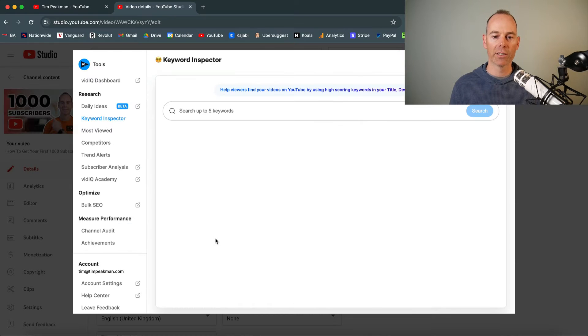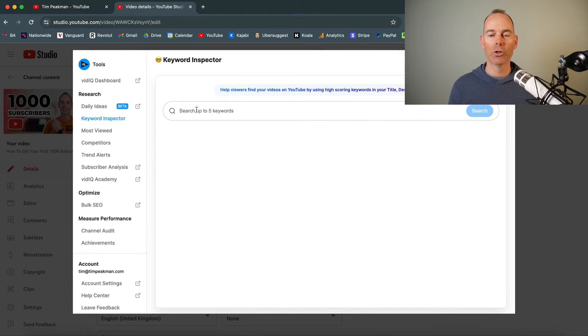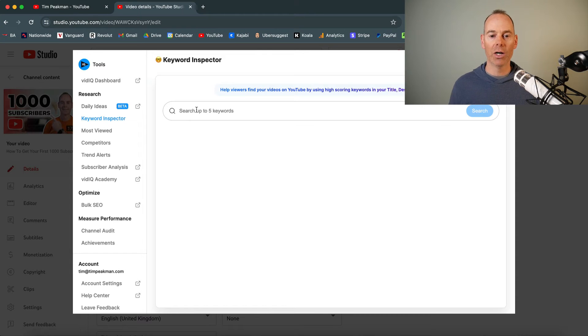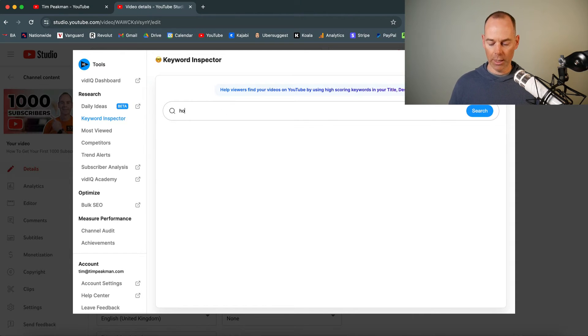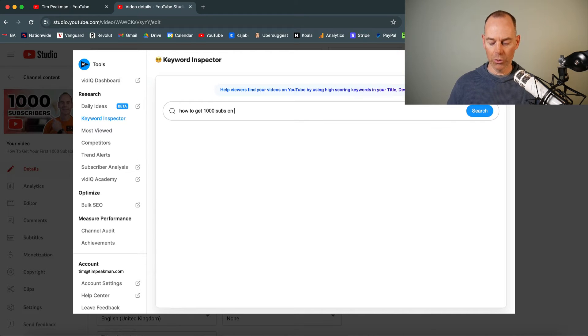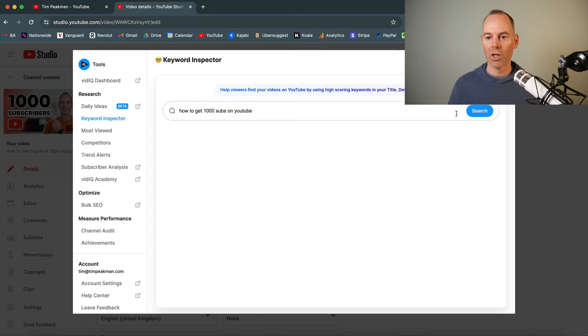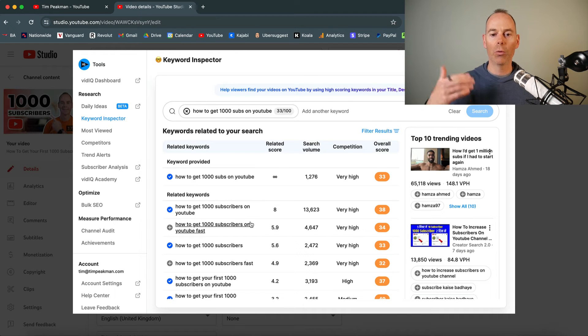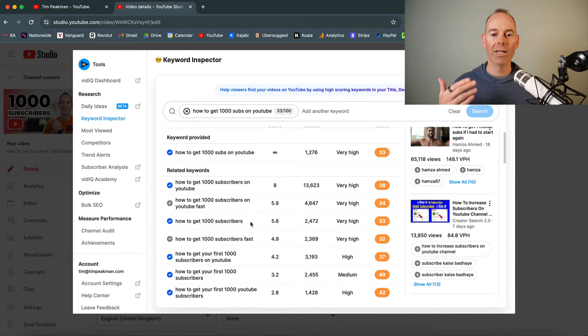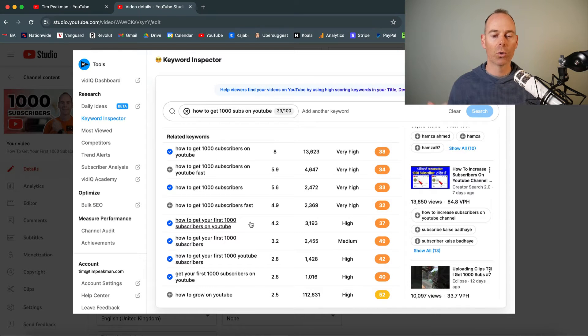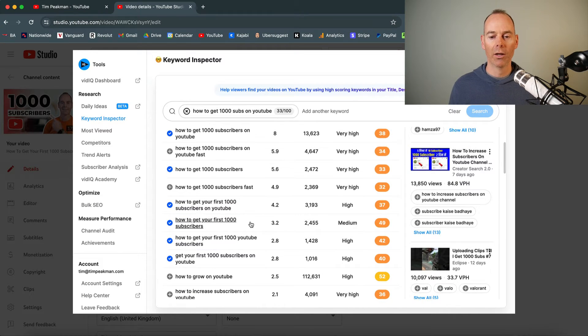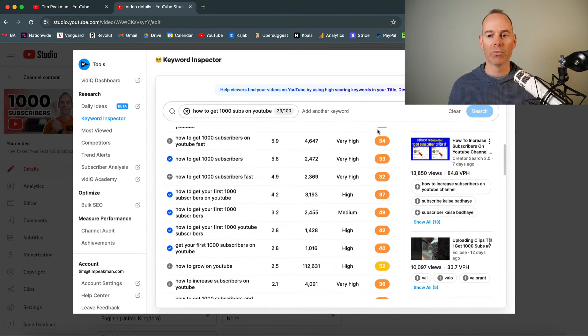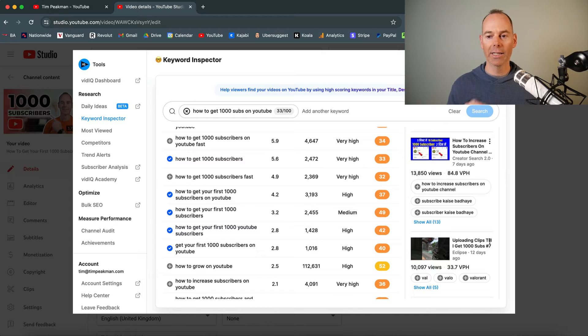But then the keyword inspector pops out and then you can type in whatever keyword you're trying to go for and then it's just going to give you ideas. And so how to get 1000 subs on YouTube. If I click search, then it's just going to give me a whole bunch of keywords that you can actually put in your tags or even in your title or your description.